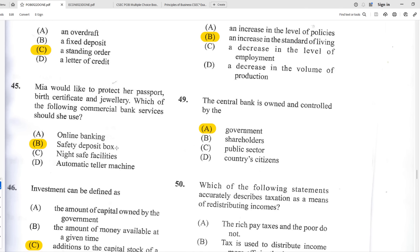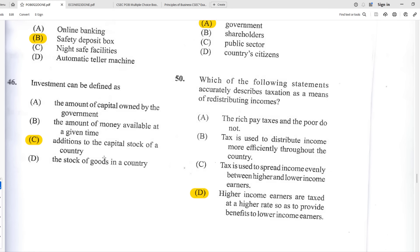Number forty-five: Mia would like to protect her passport, birth certificate, and jewelry. Which commercial bank service should she use? The best answer is B — a safety deposit box. Online banking can't store physical items; night safe facilities are for businesses storing cash overnight; and you can't deposit jewelry at an ATM.